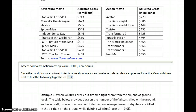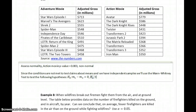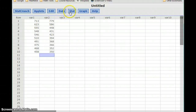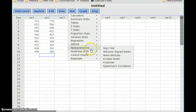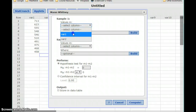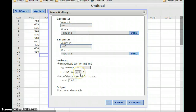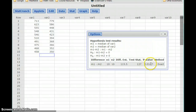Our null hypothesis would be that the two population medians are equal, or that the difference between those medians is equal to zero. The alternative hypothesis is that the difference between those two population medians is something different than zero. To run the Mann-Whitney test, we'll select Stat, Non-Parametrics, and then Mann-Whitney. We'll select our first data set, second data set, and not-equal-to as our alternative statement. We click Compute and generate a p-value of 0.0147.